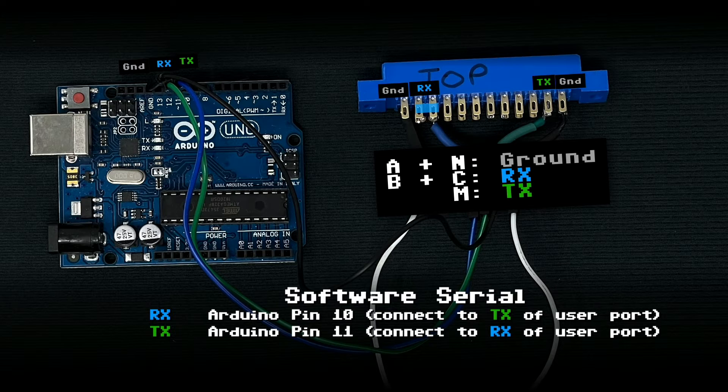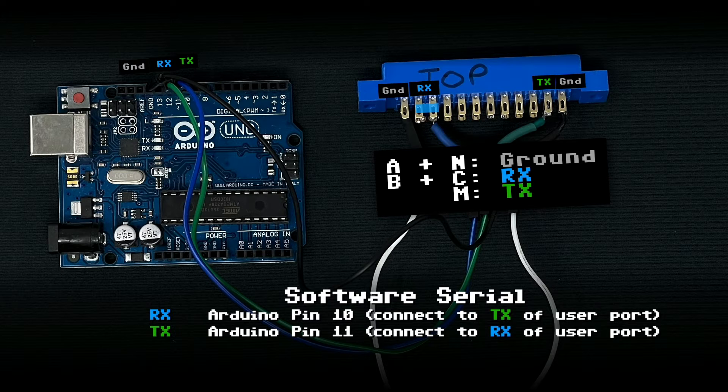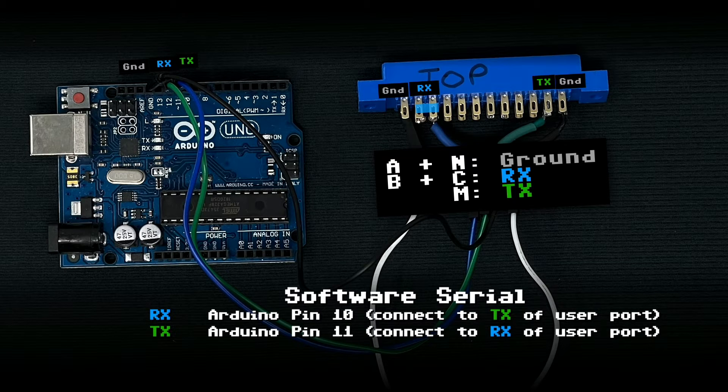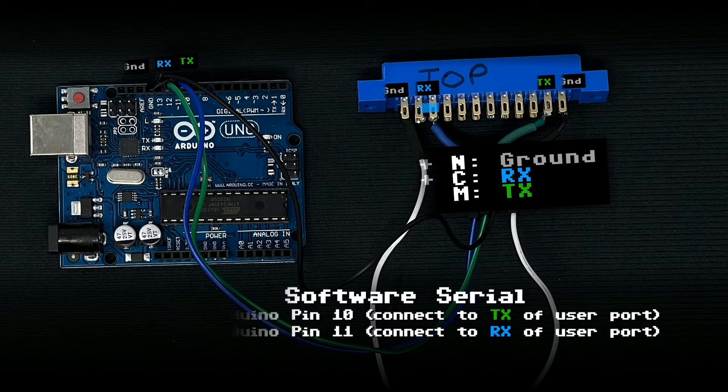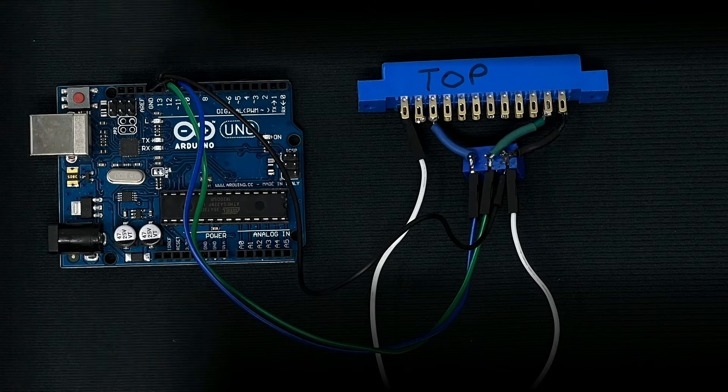And then we're going to flip RX and TX on the Arduino. So rather than use the labeled RX and TX, we're going to use pins 10 and 11 and ground on the Arduino.